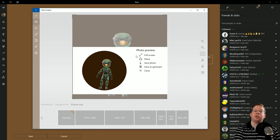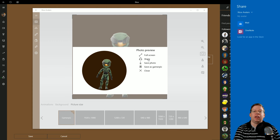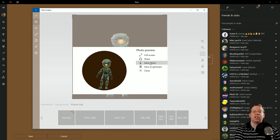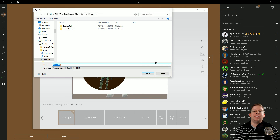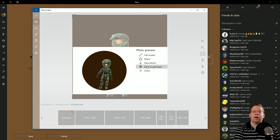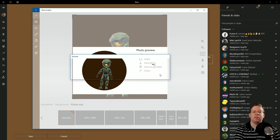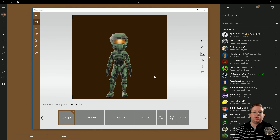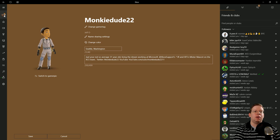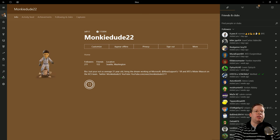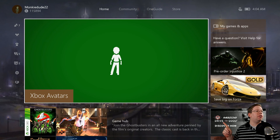You have the option to go full screen, share with your friends, send via email, or just click Save the Photo to save it locally to your hard drive. You can also click Save as Gamer Picture — that's what we want to do. In a few seconds it'll say success, your GamerPix has been saved. Close that out and you're done. Usually it takes a second to update, but then you're going to see your new GamerPix up in the top right corner on Xbox One.